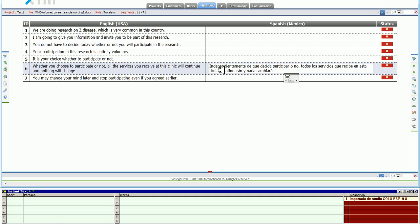As you can see, this is exactly the same behavior that we saw in other programs. So it's the same thing that we did in Trados and in Studio. Exactly the same thing.